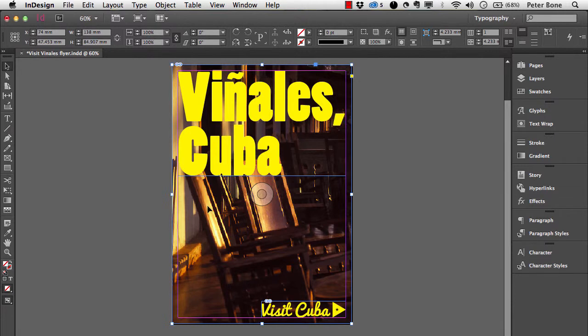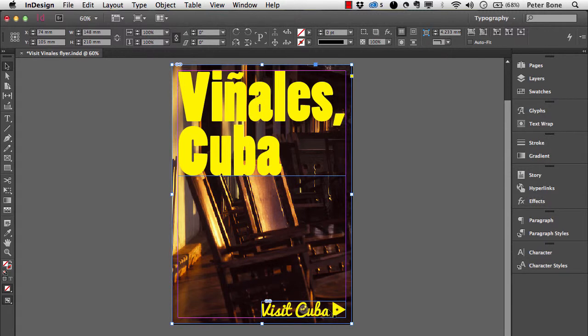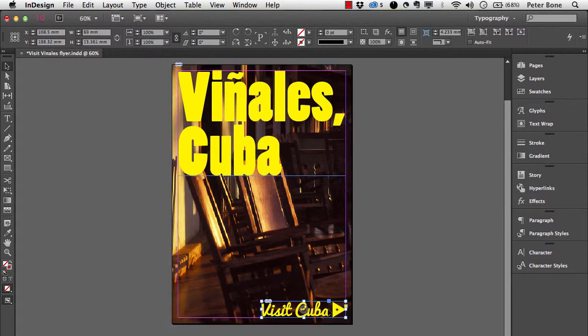Then this frame contains a photographic image which has been worked on in Photoshop, and finally this frame contains a logo that comes from Illustrator.